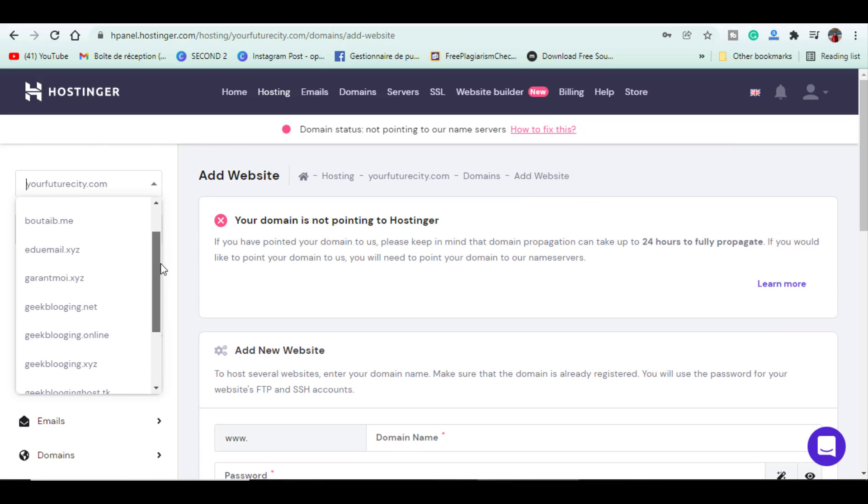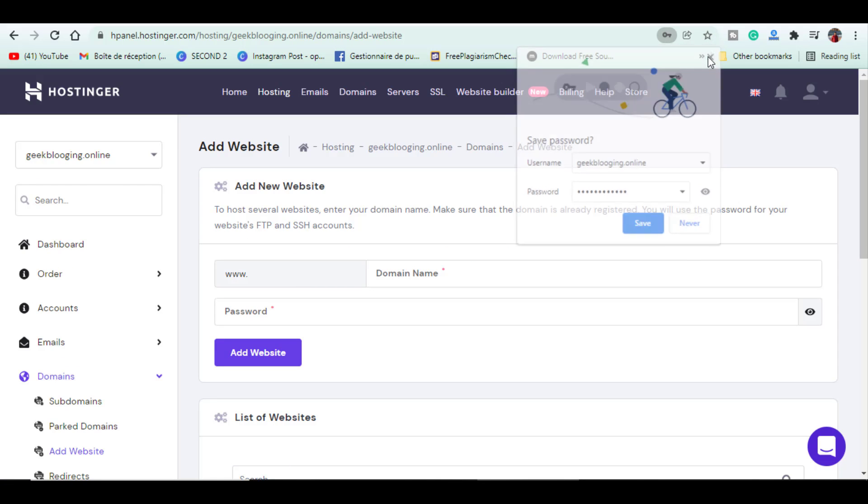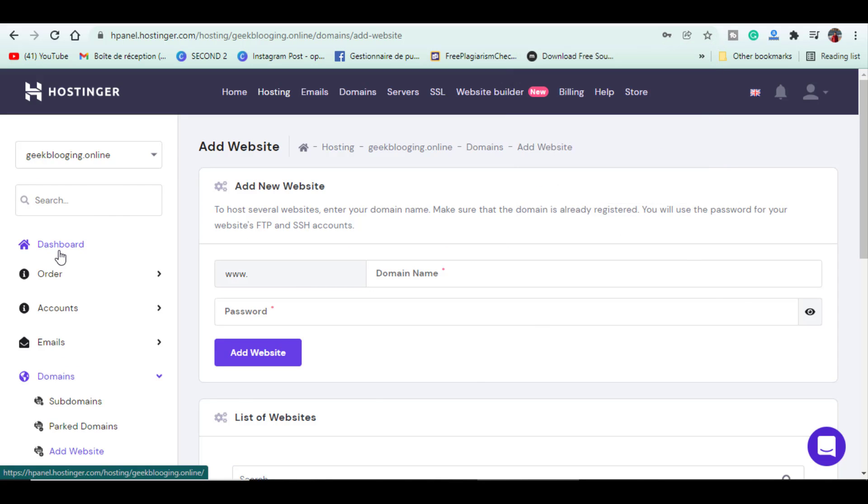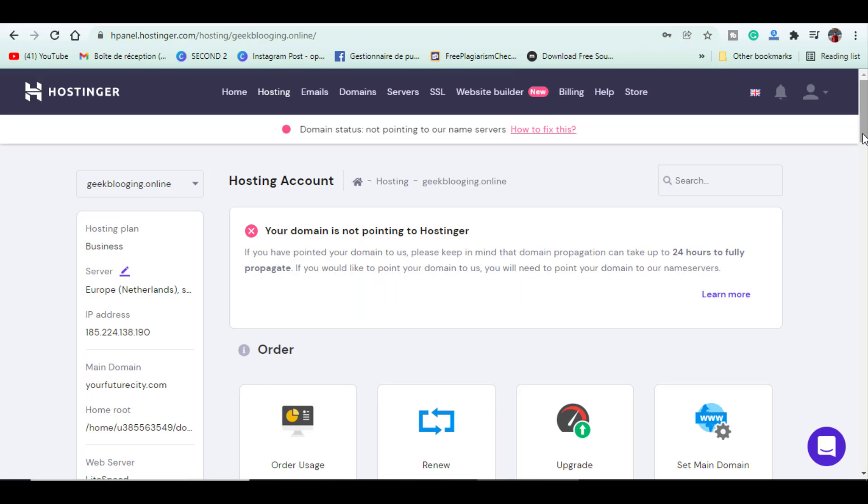As you can see, website created successfully. Now click on dashboard on the right menu. You can now see a message showing that name servers aren't pointing out to Hostinger. Just wait for a few minutes to a few hours until the message disappears by refreshing.